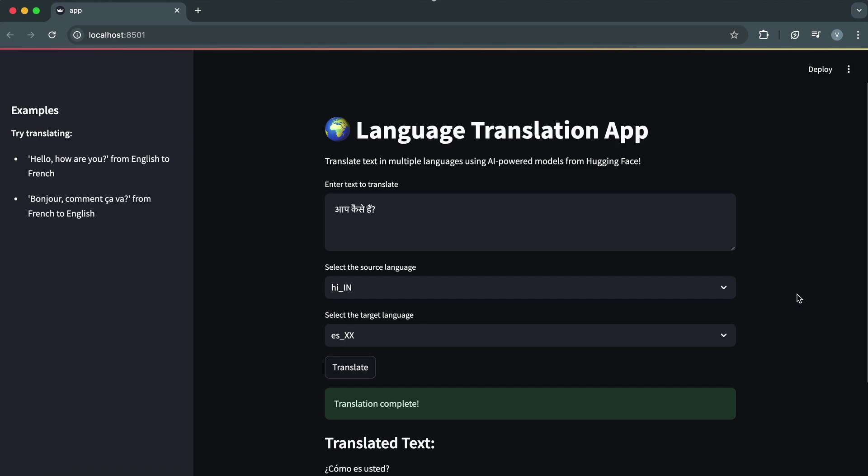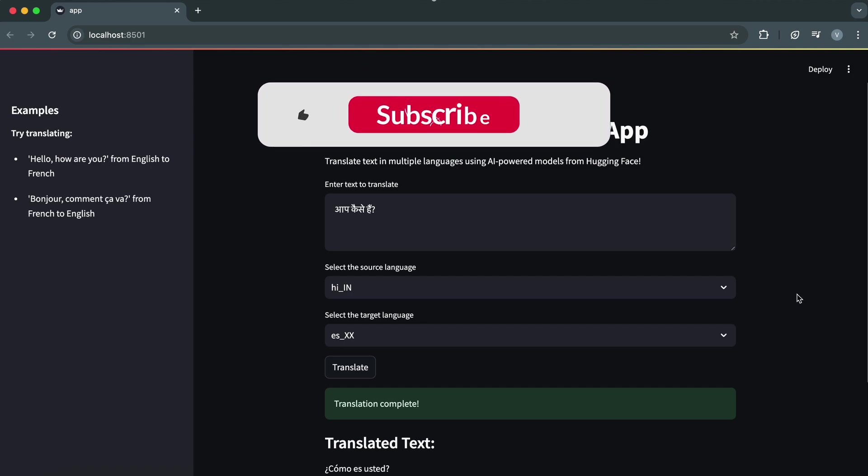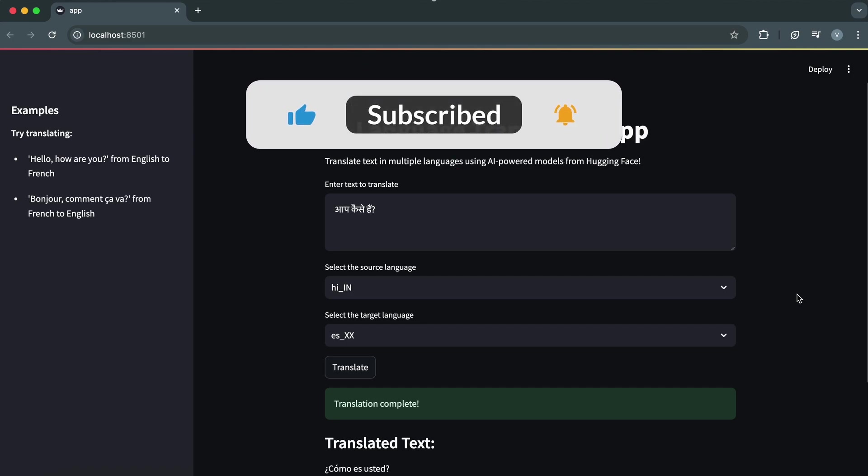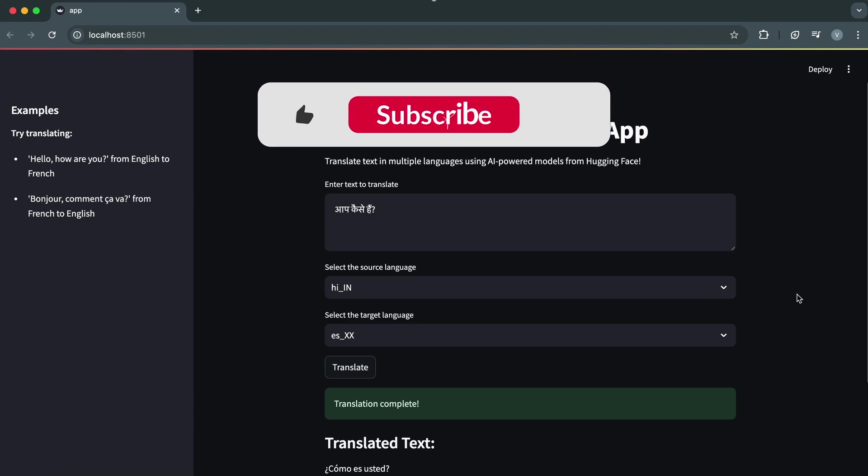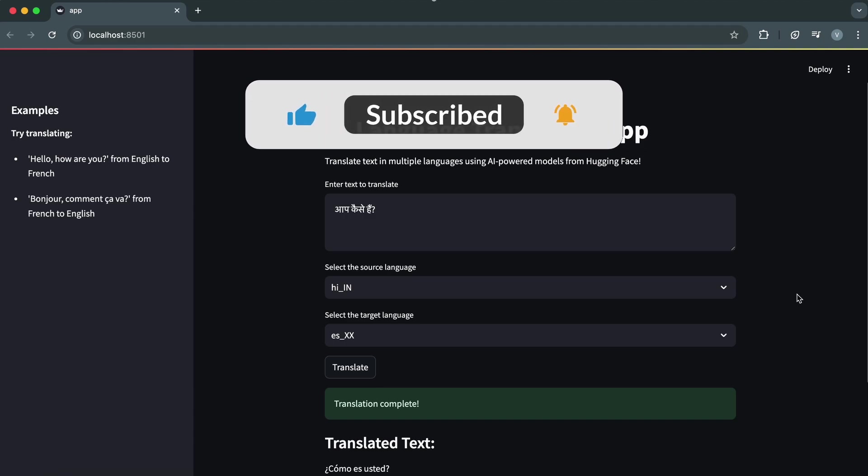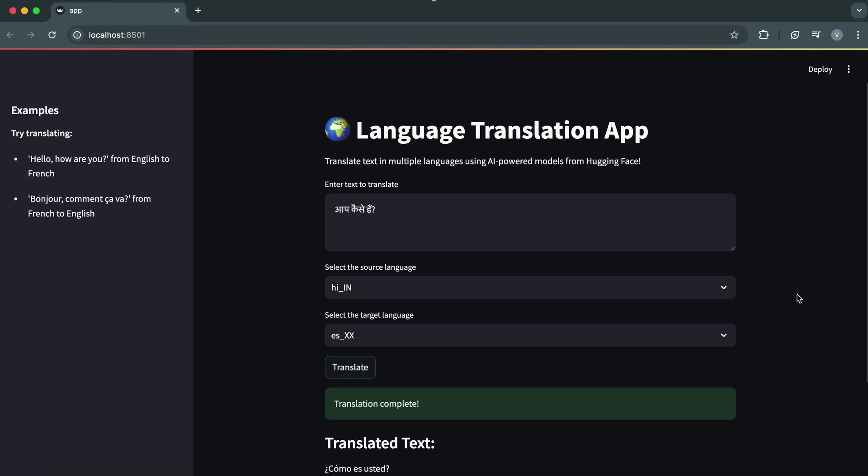So there you have it. A fully functional language translation app that can handle text in multiple languages, supports diverse use cases, and offers a professional-grade user experience. Don't forget to share your version or improvements. What languages you tried with the app in the comments below. I can't wait to see what you come up with. If you found this tutorial helpful and want to see more projects like this, don't forget to like this video and subscribe to the channel. Your support helps us create more content like this.